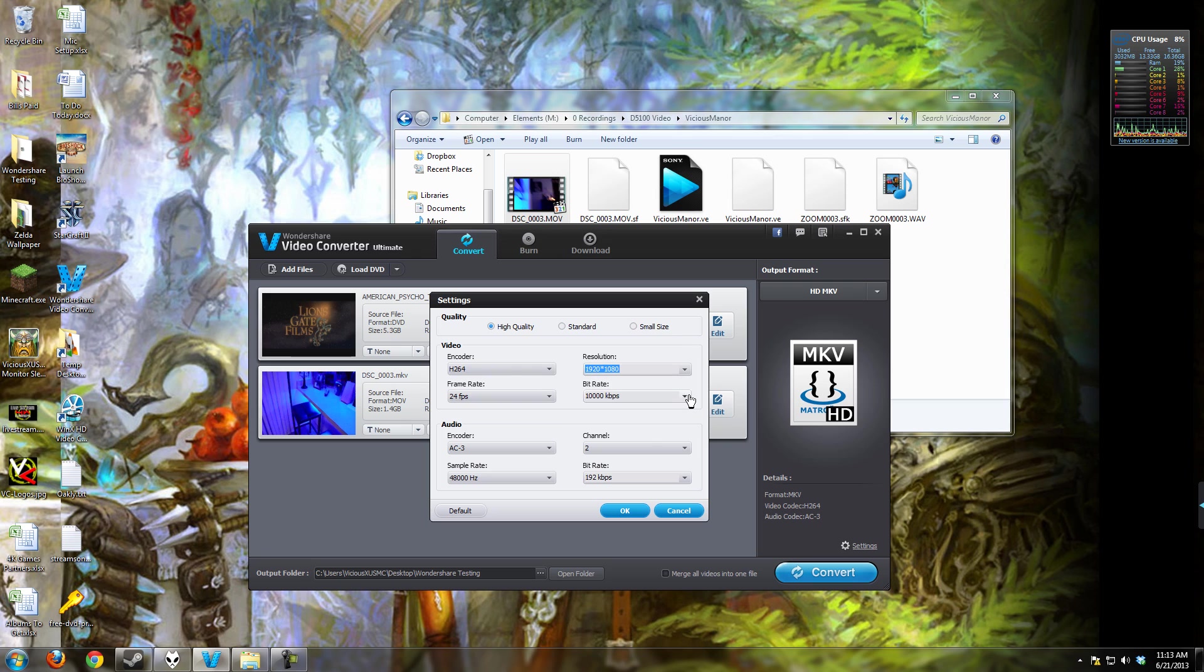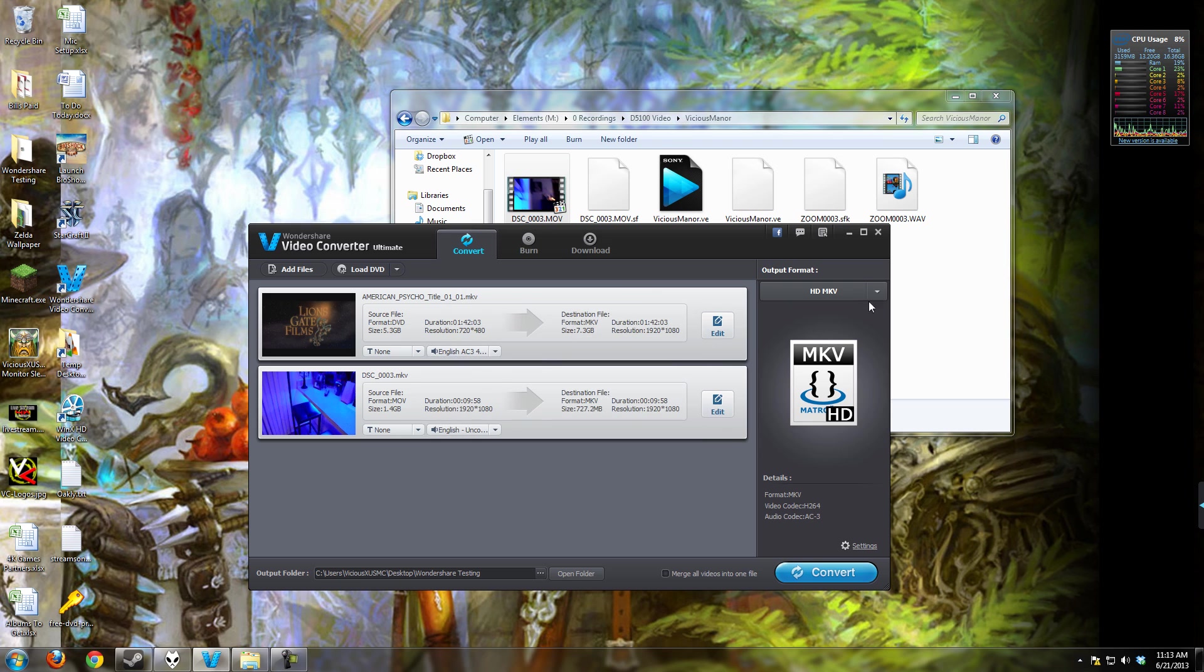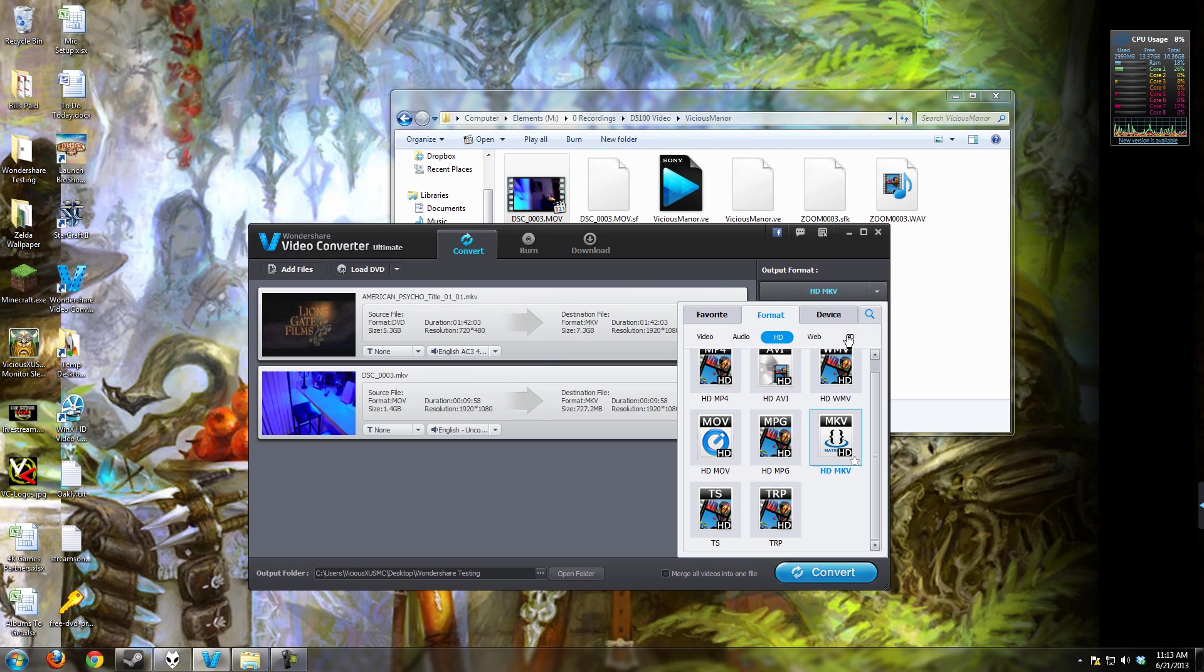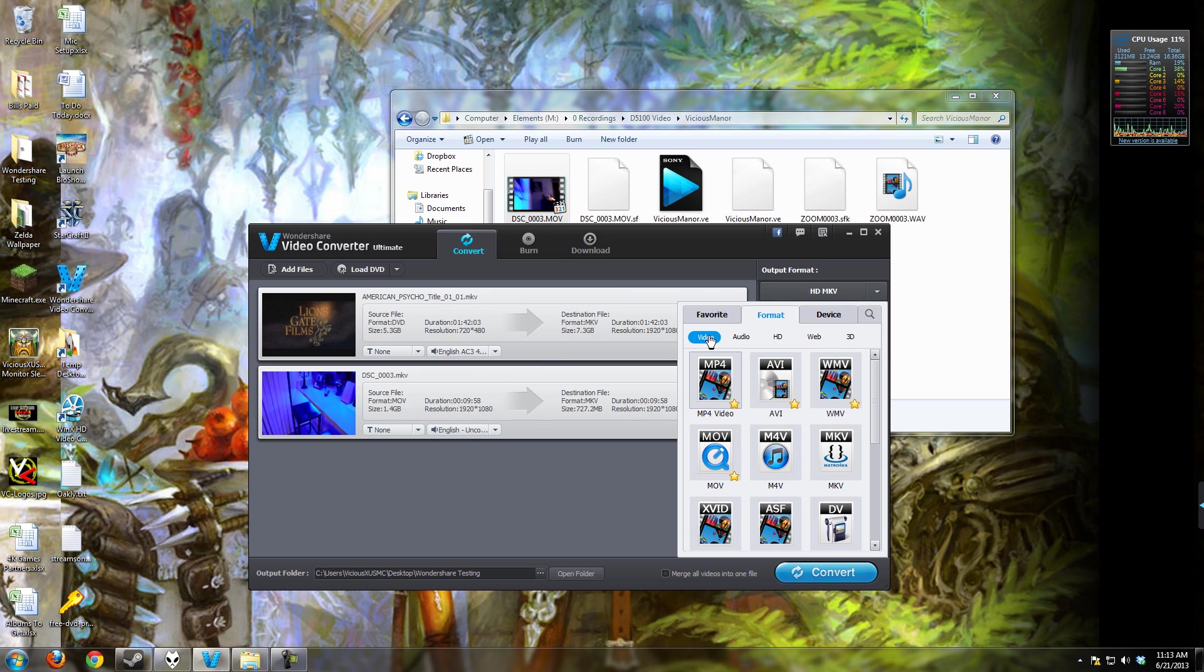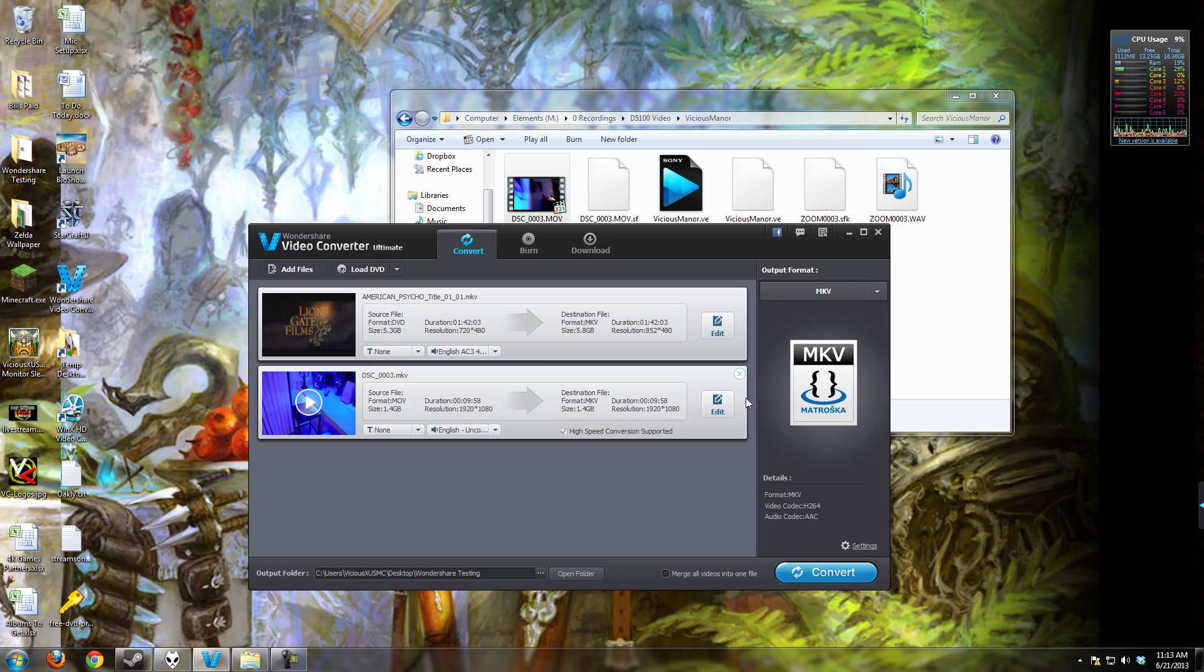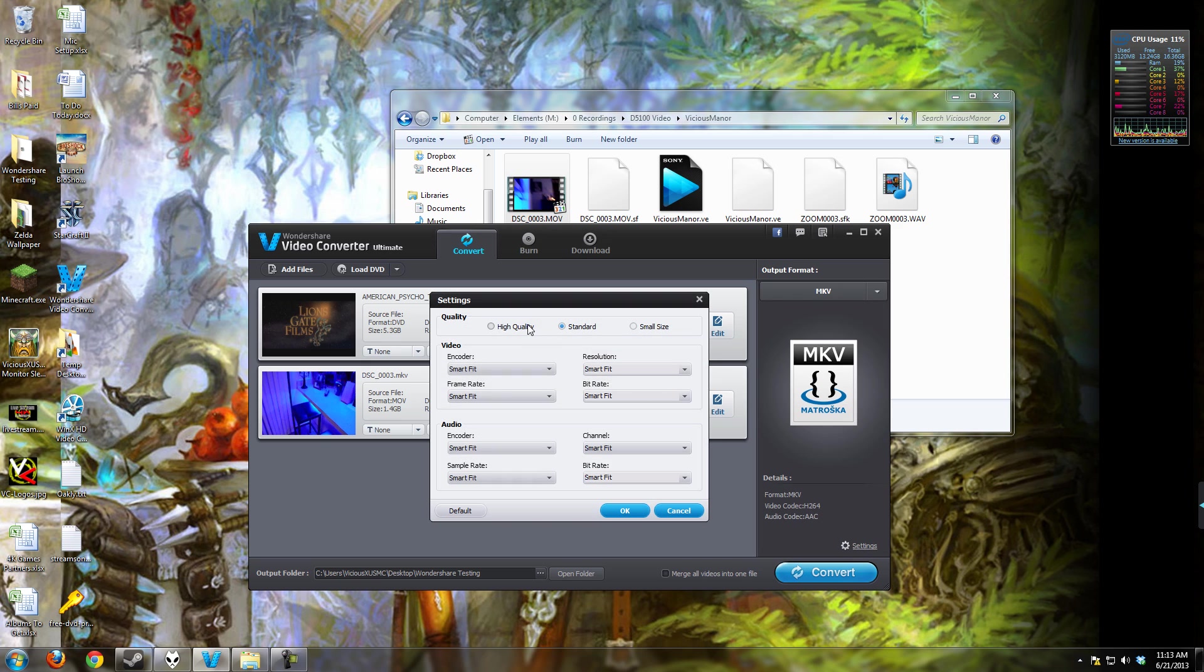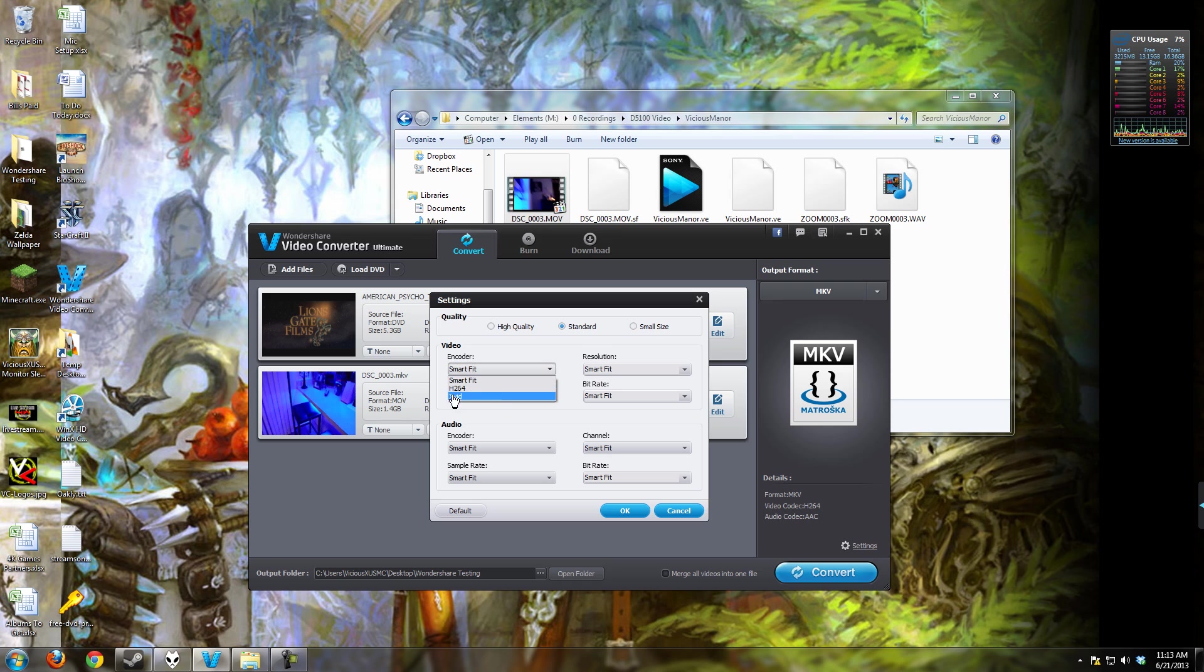So we have resolution, bit rate, the audio encoder, channels, bit rate, and sample rate. I found that if you don't use high definition, if you go to video, you actually have a little bit more control over that. And now I can choose the standard high quality and has smart fit where it's going to auto detect what it believes is the best, but I can manually choose.